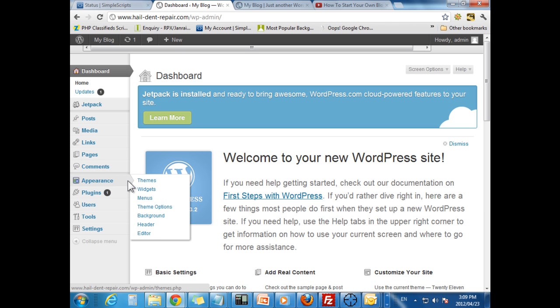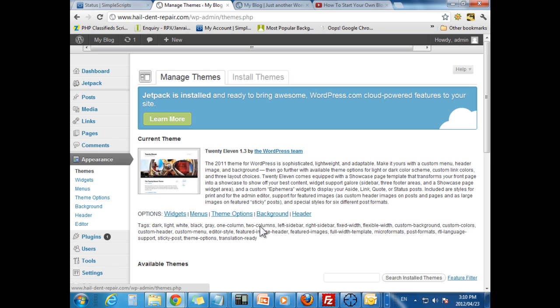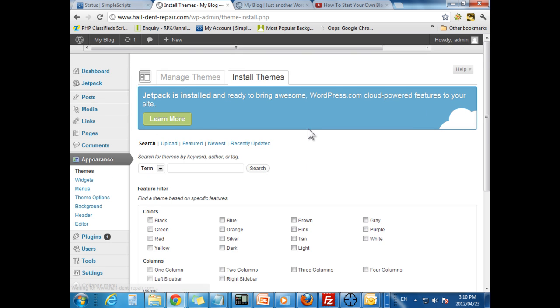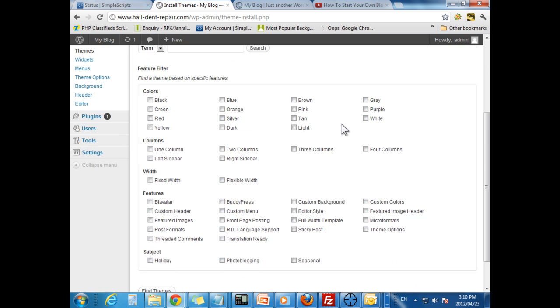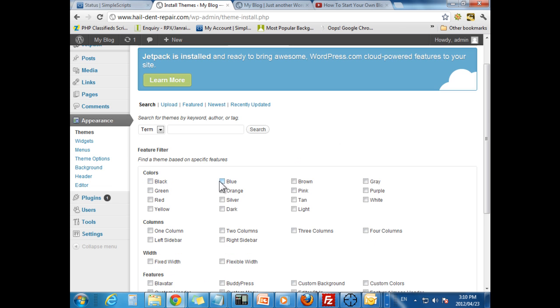The appearance. Here is where you can change your theme. Let's go into that right now. There are many, many to choose. If you go to install themes. Here you can kind of search for the specific theme that you might want. Or you can pick specific characteristics.